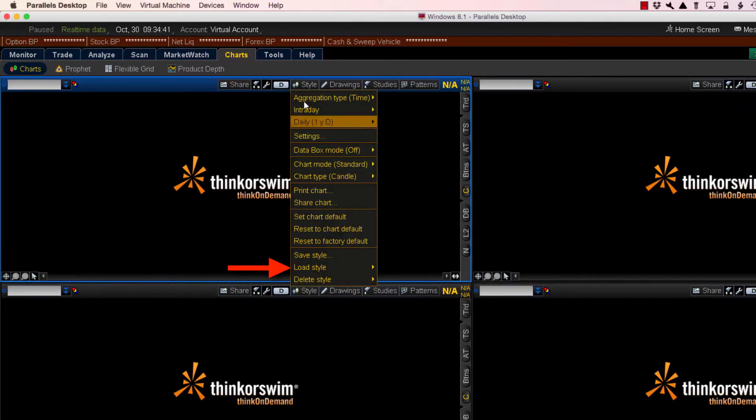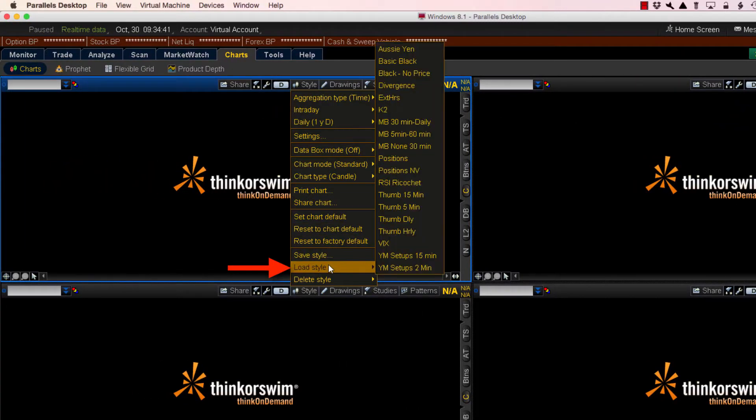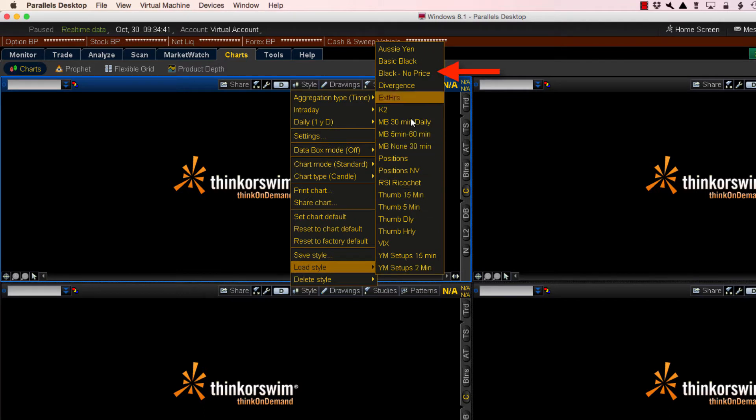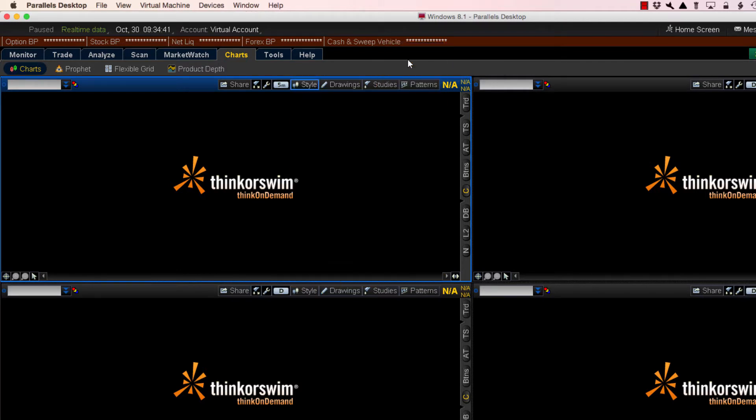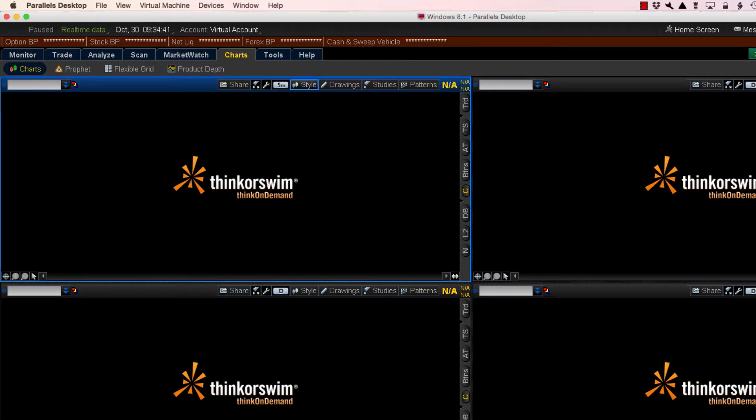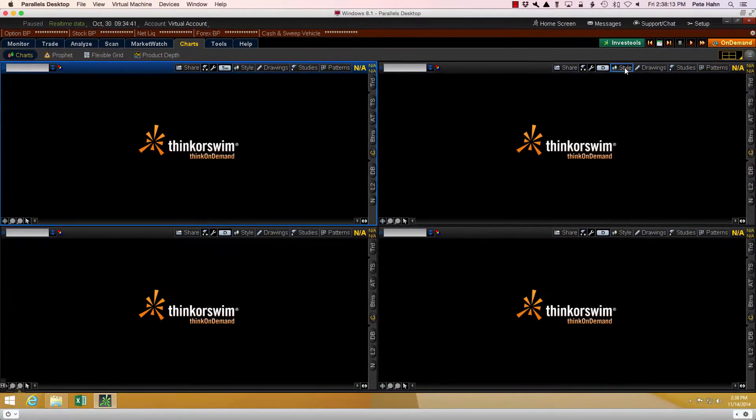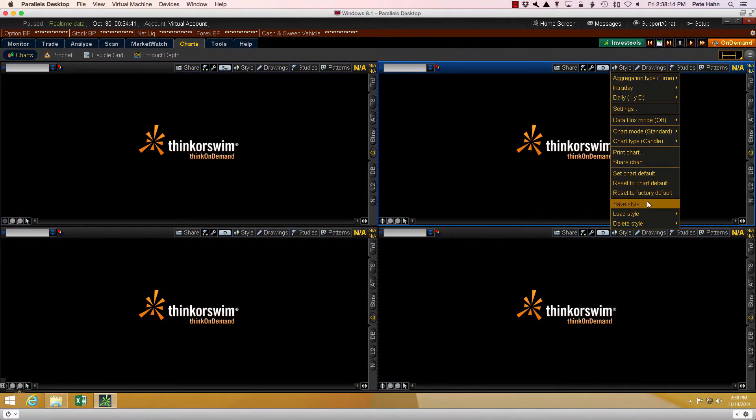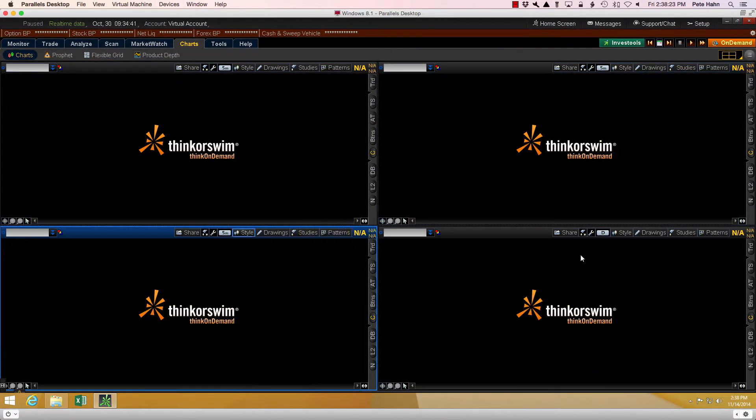I want to make sure you know how to do this before we get into the details. Here I am using the Load Style menu option to quickly configure these charts. I'll do the same for all four chart panes.